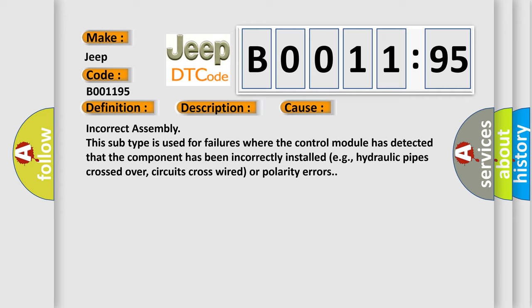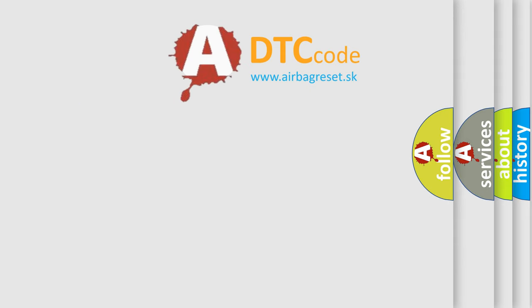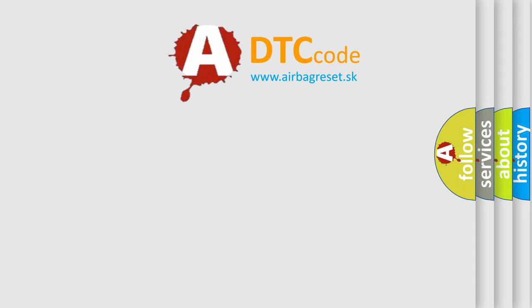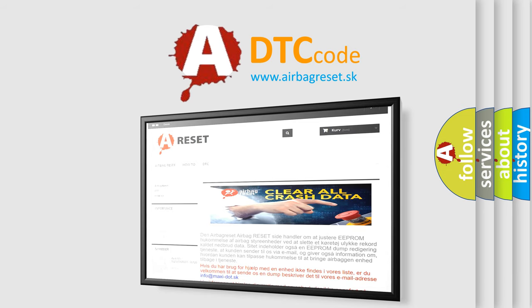The Airbag Reset website aims to provide information in 52 languages. Thank you for your attention and stay tuned for the next video.